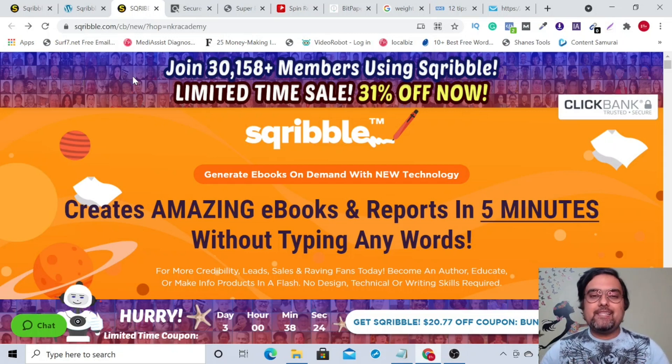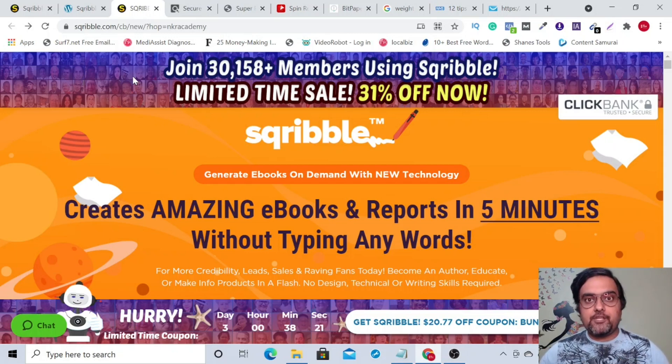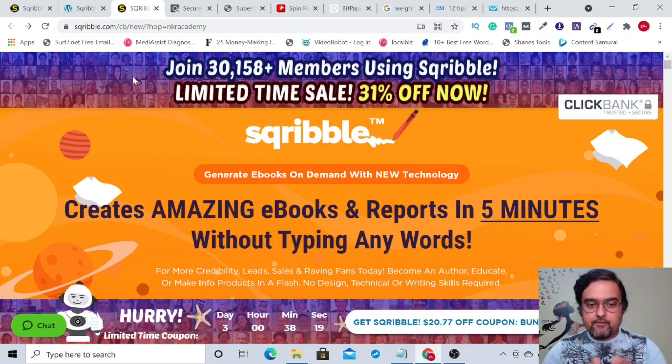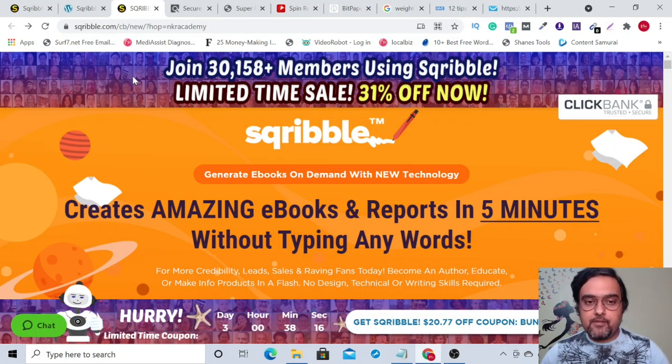Scribble review. Hey guys, this is Cheyenne from interacademy.com and you are watching my Scribble review. As you can see, I've got into the sales page of Scribble.